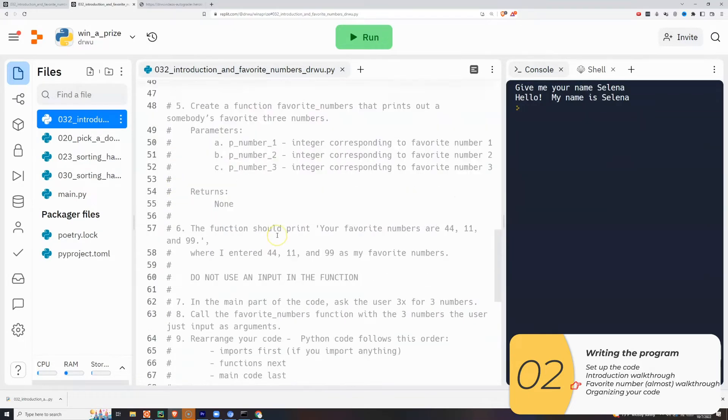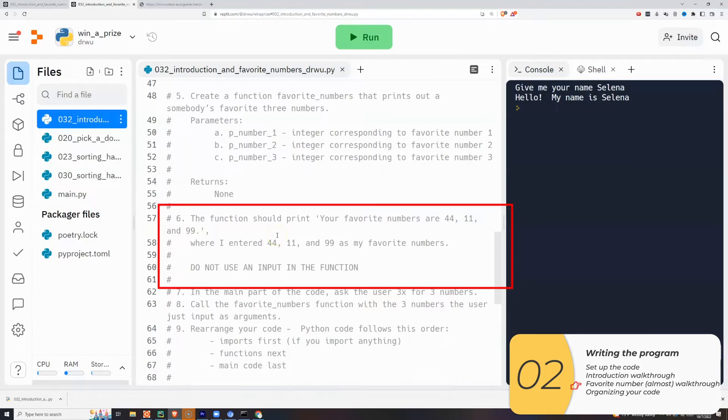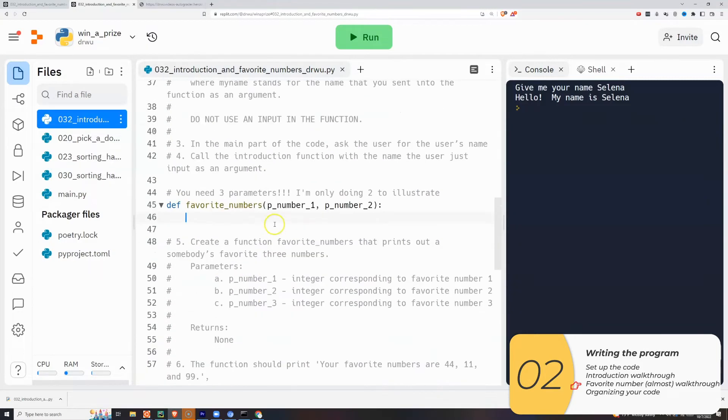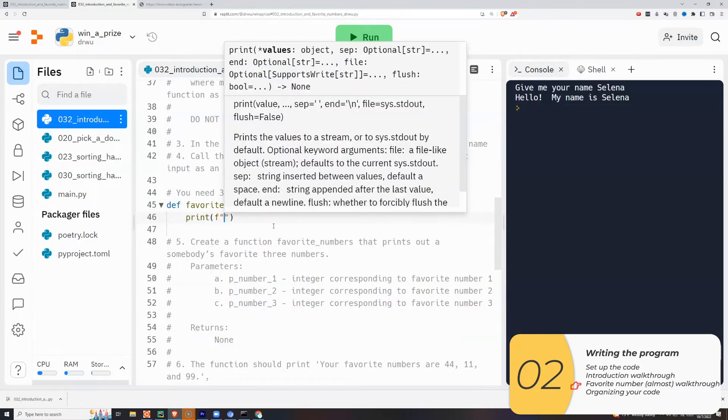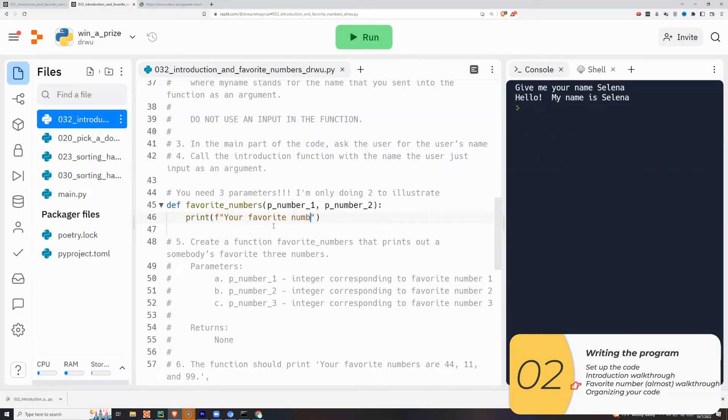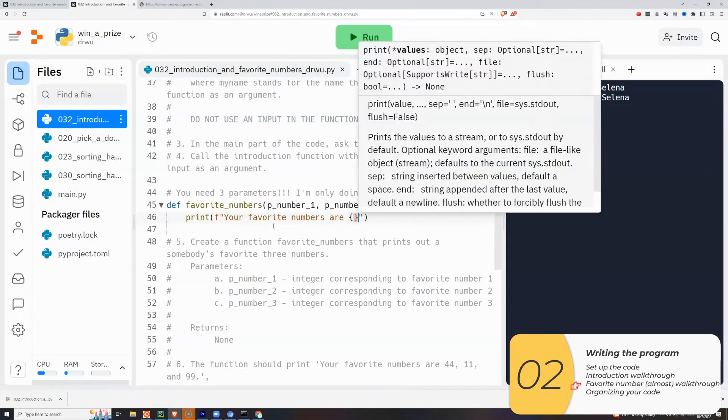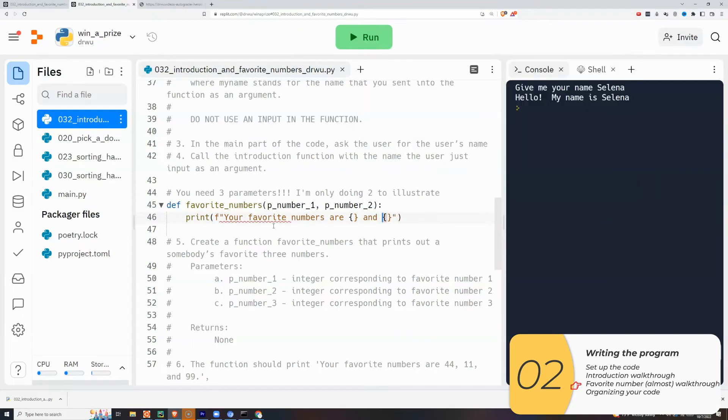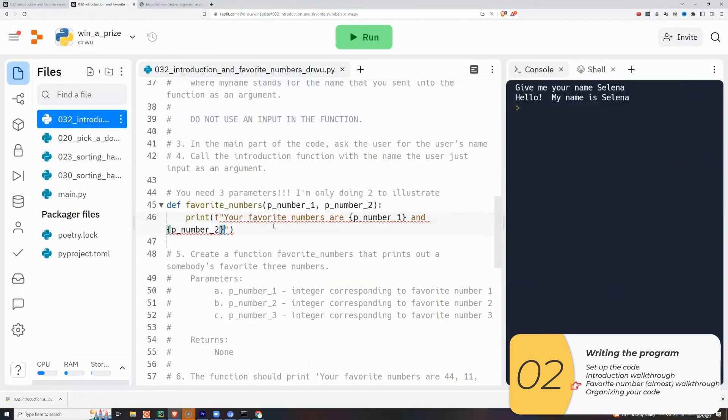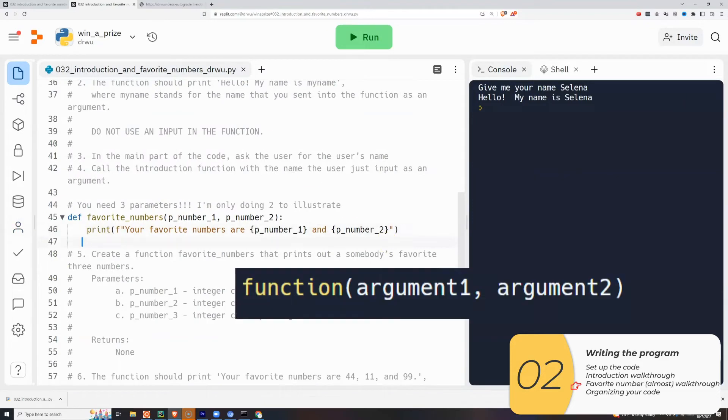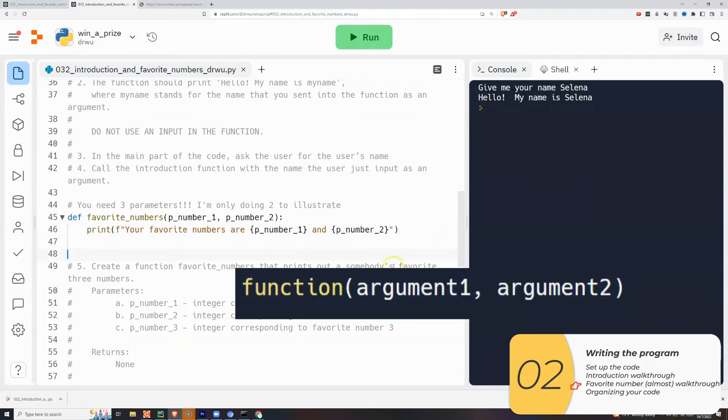The function is going to use these parameters to print out my favorite numbers. And I should not use an input inside the function. So I'm going to write that code right now. I'll use an F string to write the code. And inside the curly brackets are going to be my parameters. P number one and P number two.